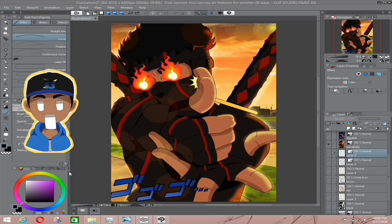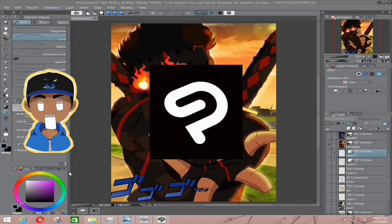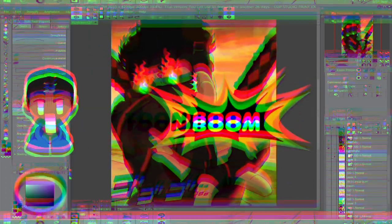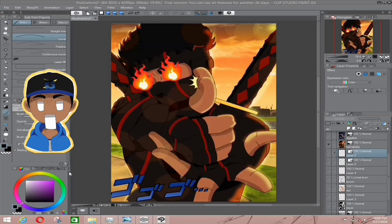Before starting the tutorial I need to establish the software I'm using. I'll be using Clip Studio — every day — because I find it the best. It's probably the only software I know that can do digital art this way without a drawing tablet. There are other options like Toon Boom, Adobe Illustrator, and Photoshop — let me know in the comments if you want a tutorial on those.